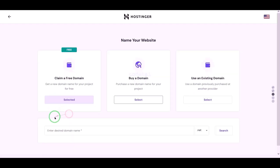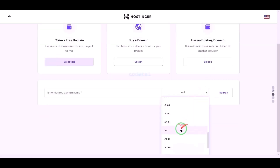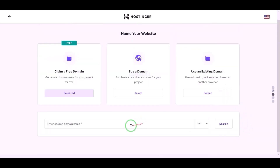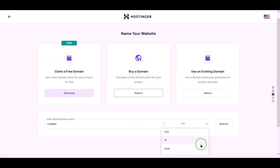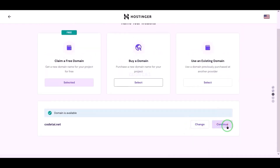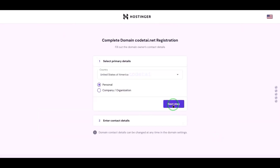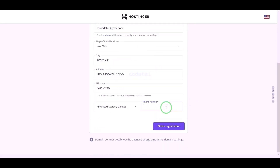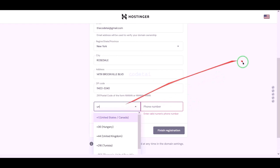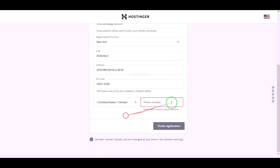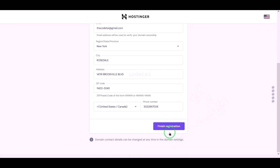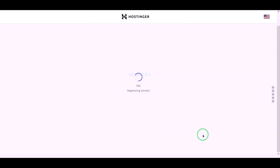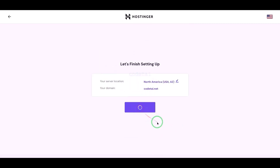We can now choose a domain for free — you can choose any domain of your choice. I will now choose a domain of my choice absolutely free. Now we have to click the Continue button, then go to the next step and submit the domain address information here step by step. Then we click the Finish Registration button.